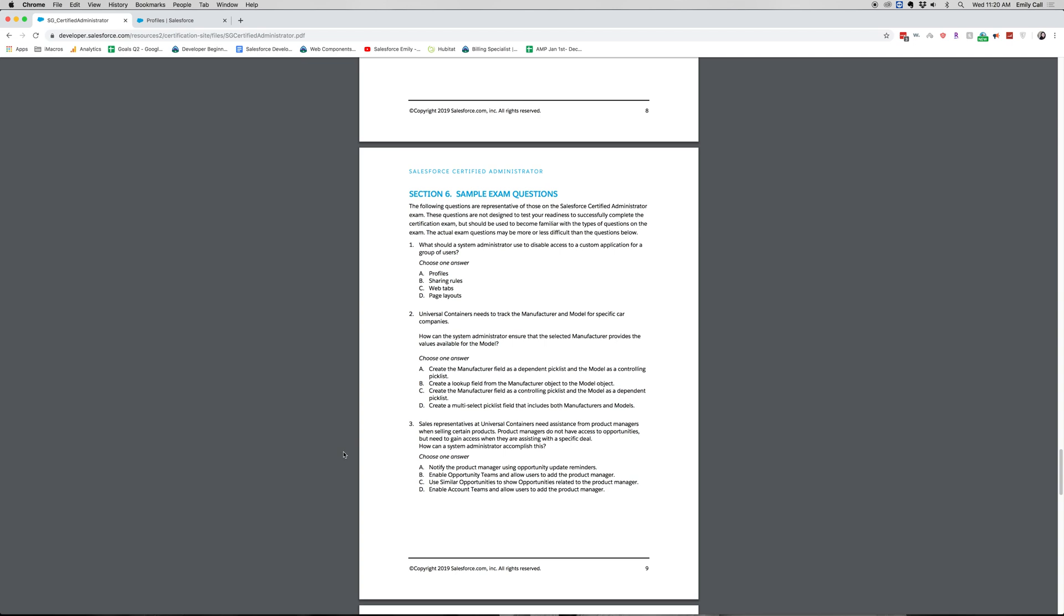Let's go ahead and go into question two. Universal containers needs to track the manufacturer and model for a specific car companies. How can the system admin ensure that the selected manufacturer provides the values available for the model? Choose one answer. A. Create the manufacturer field as a dependent picklist and the model as a controlling picklist. B. Create a lookup field from the manufacturer object to the model object. C. Create the manufacturer field as a controlling picklist and the model as a dependent picklist. D. Create a multi-select picklist field that includes both manufacturers and models.